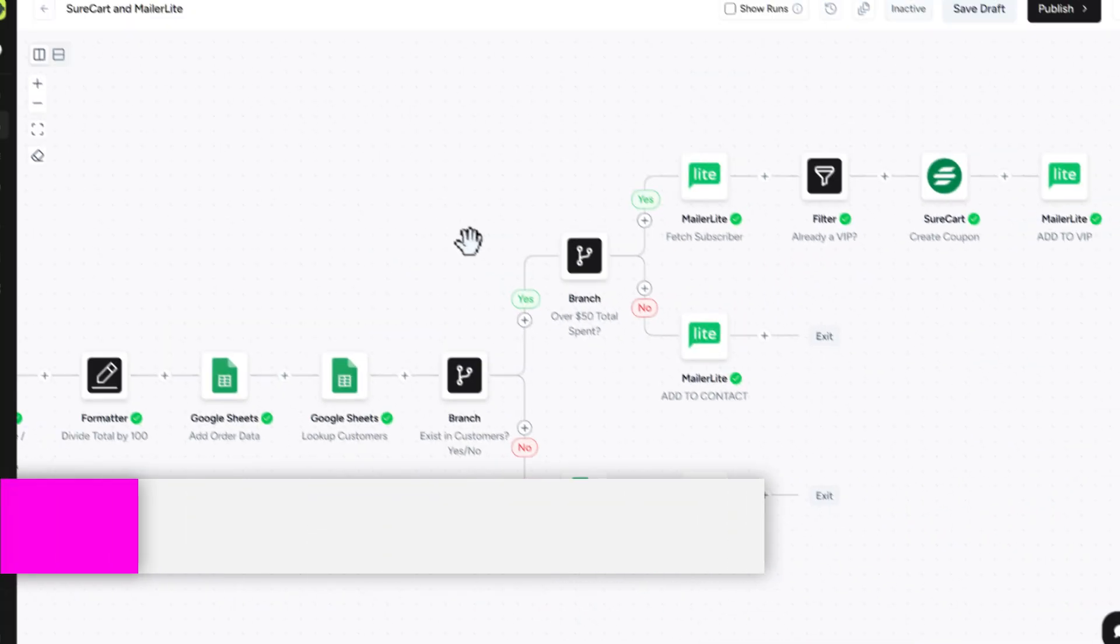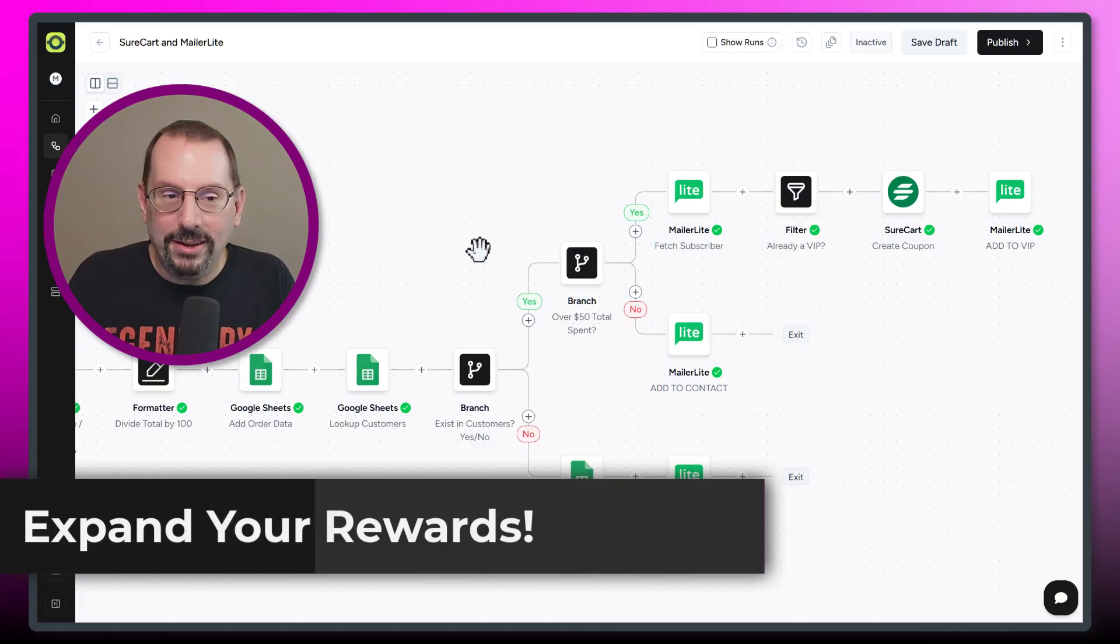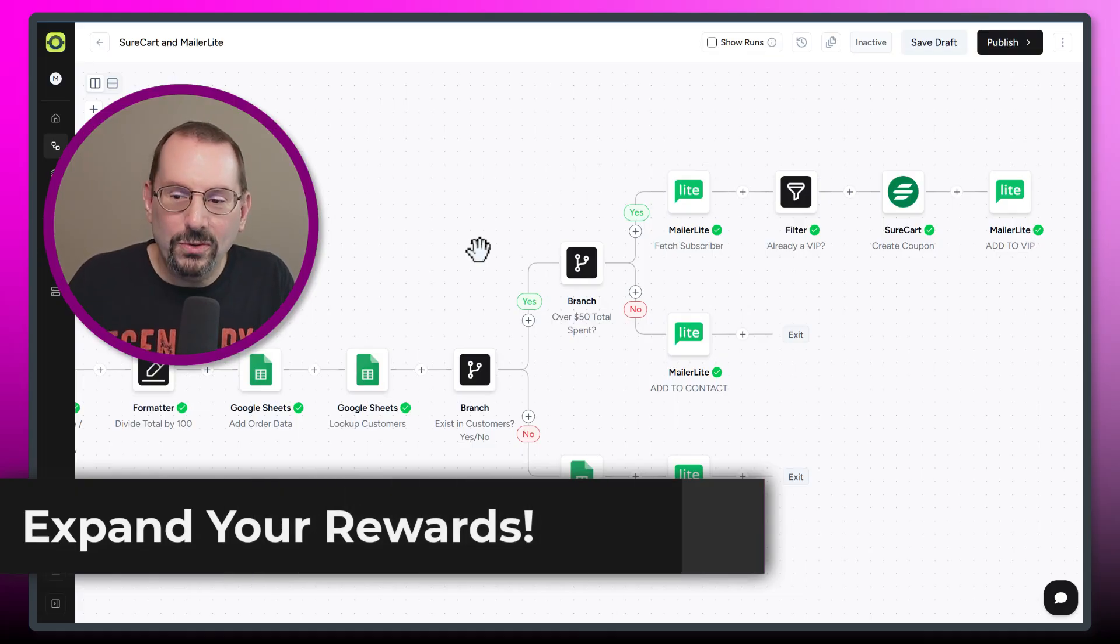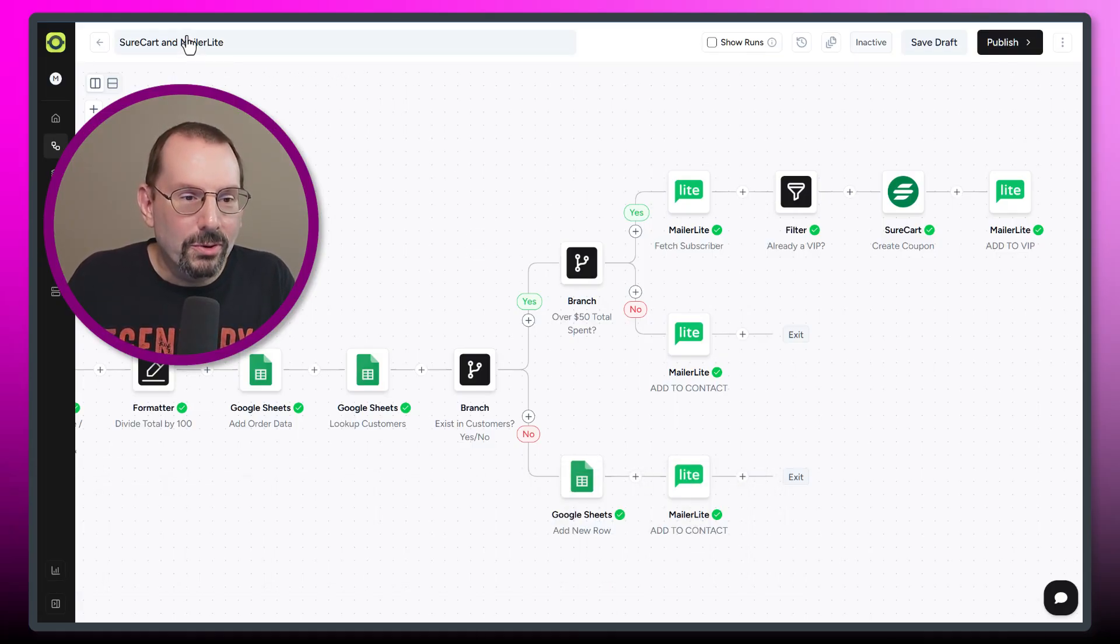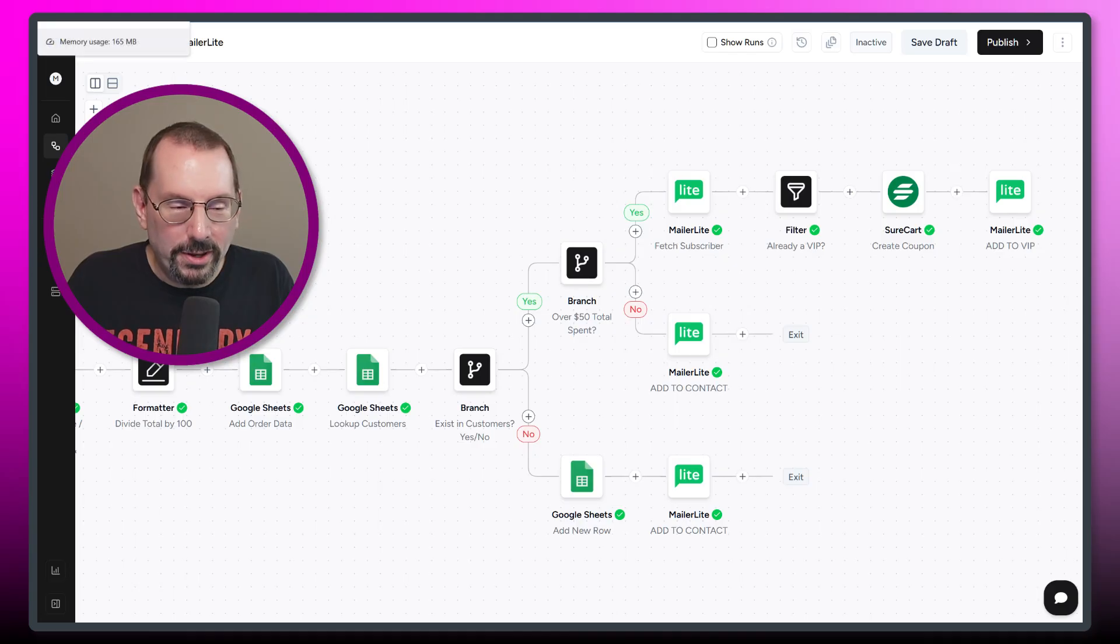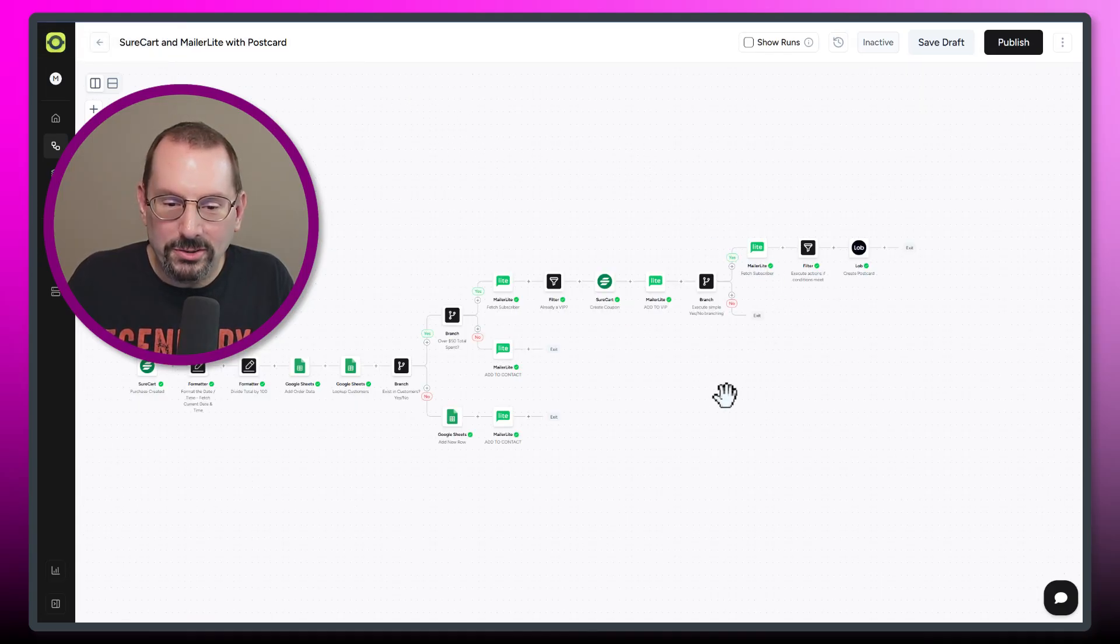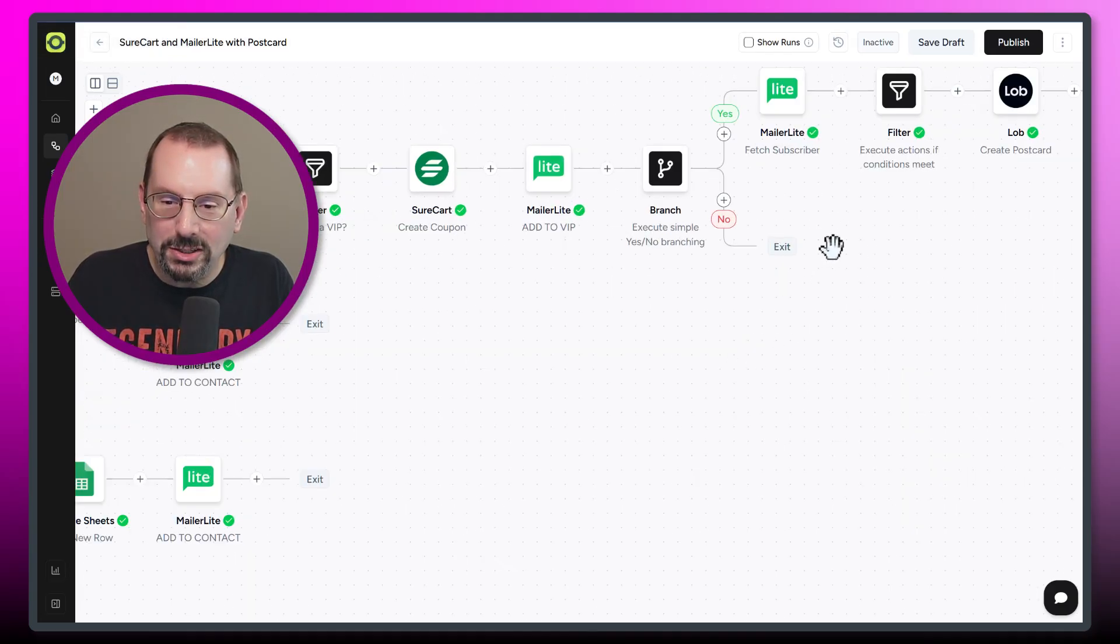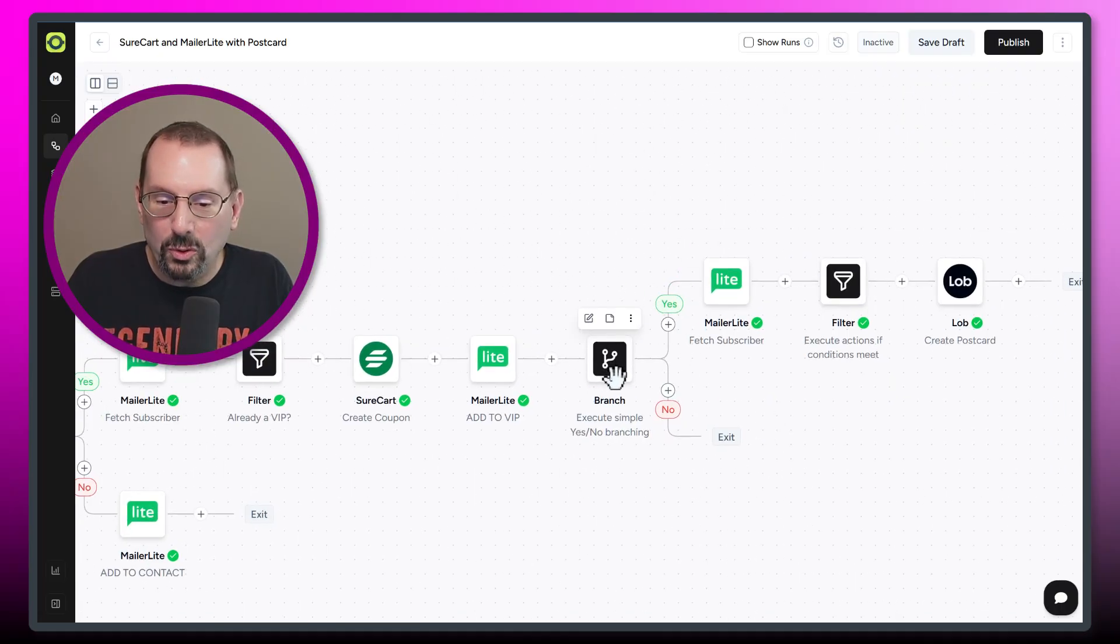Now, if you really want to get extensive with this, I've done another addition to this. So if we go over to this one, this workflow I've created, and it's all virtually the same, except for this last piece here, I put in another yes, no branch.